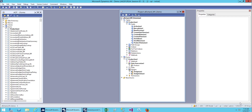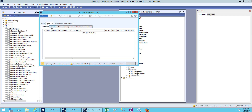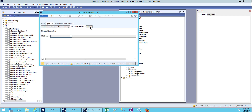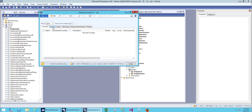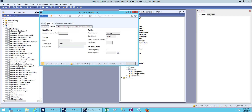Hello everybody and welcome back. We'll be continuing with our previous lesson — we covered form designing in our previous class, and today we'll be going and doing a tab page on a form. Let me show you what the tab page looks like. This is a horizontal tab page and we'll be designing a similar type of design.